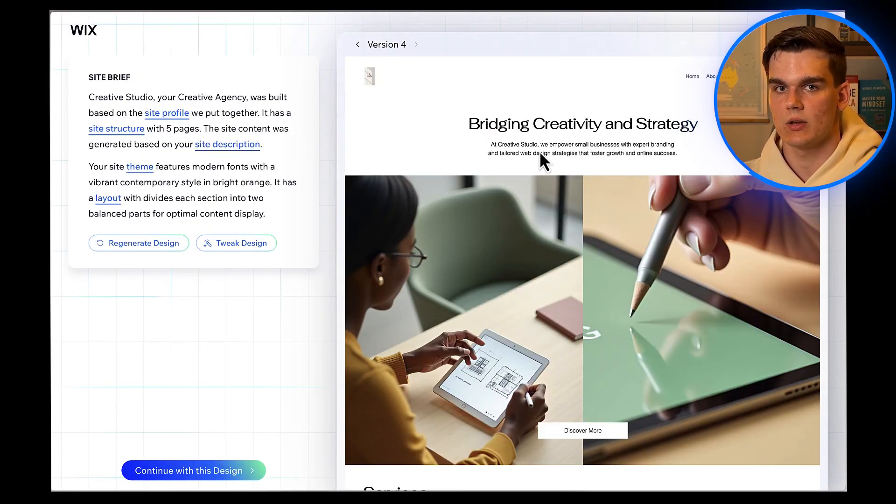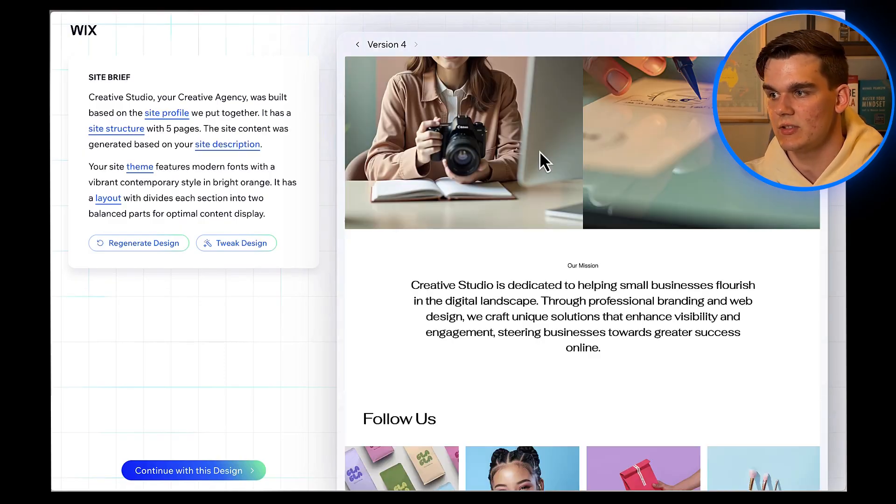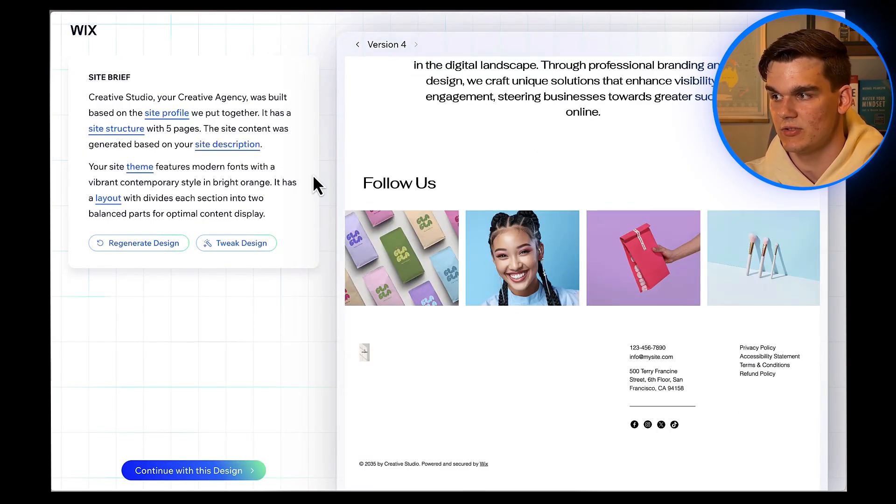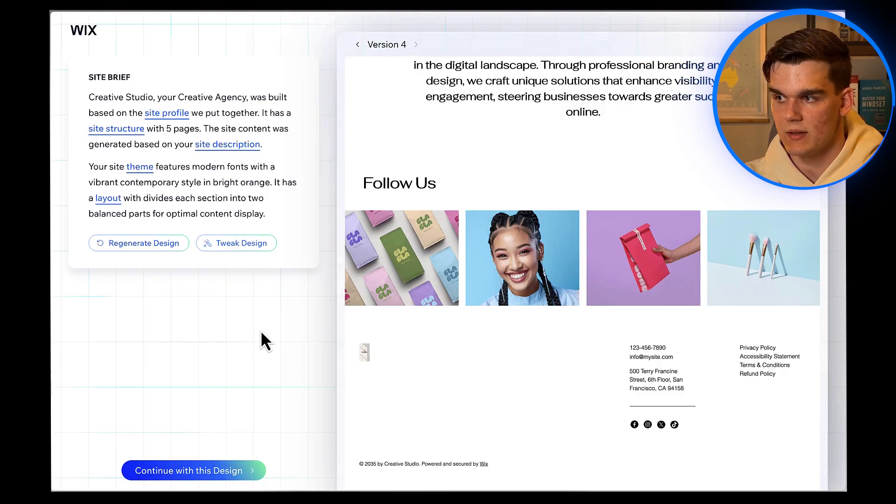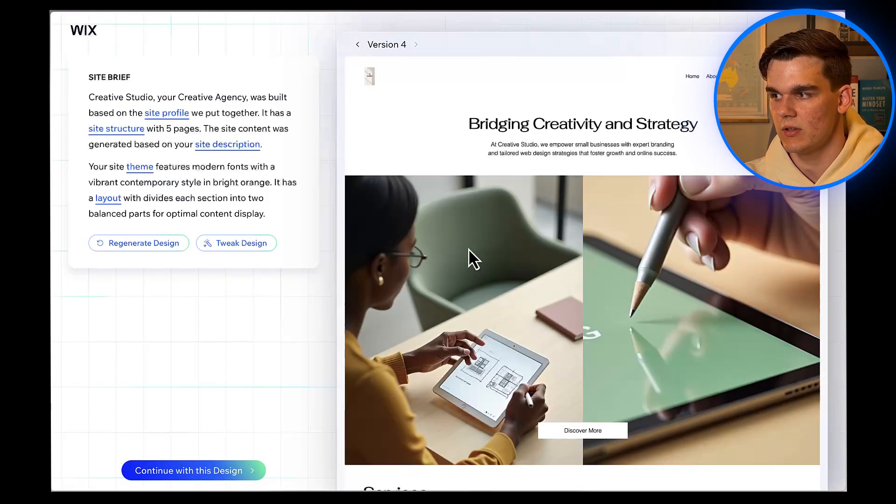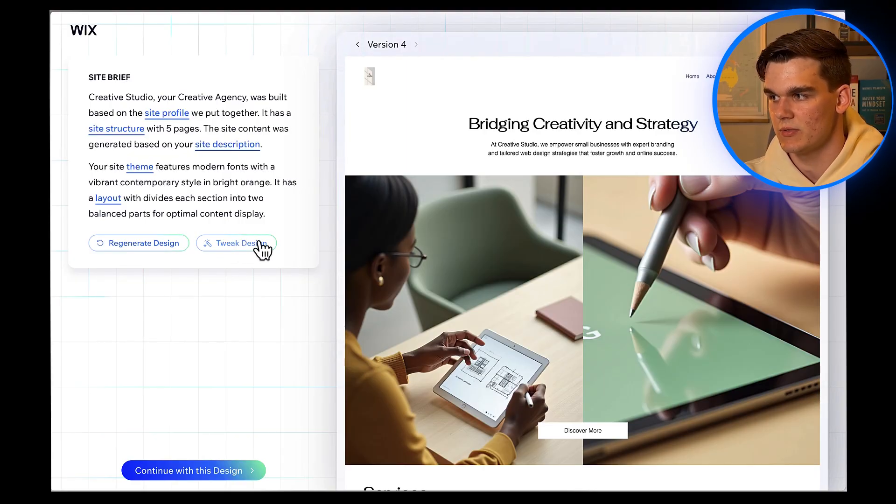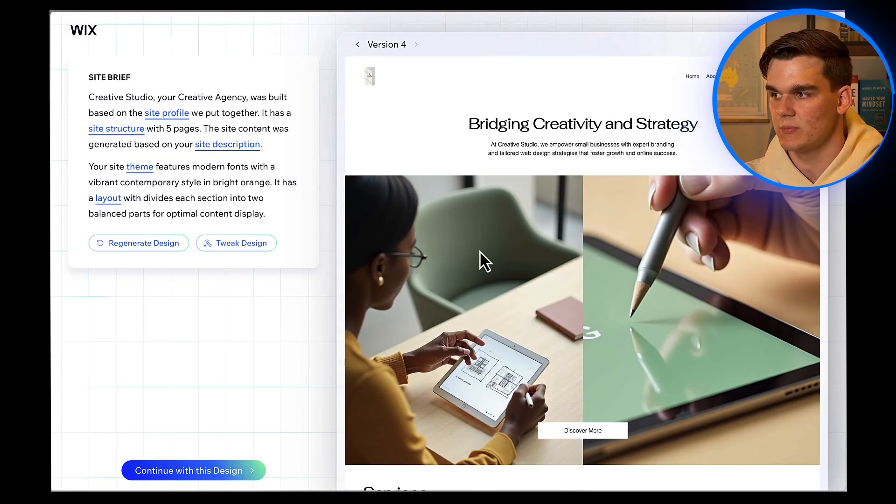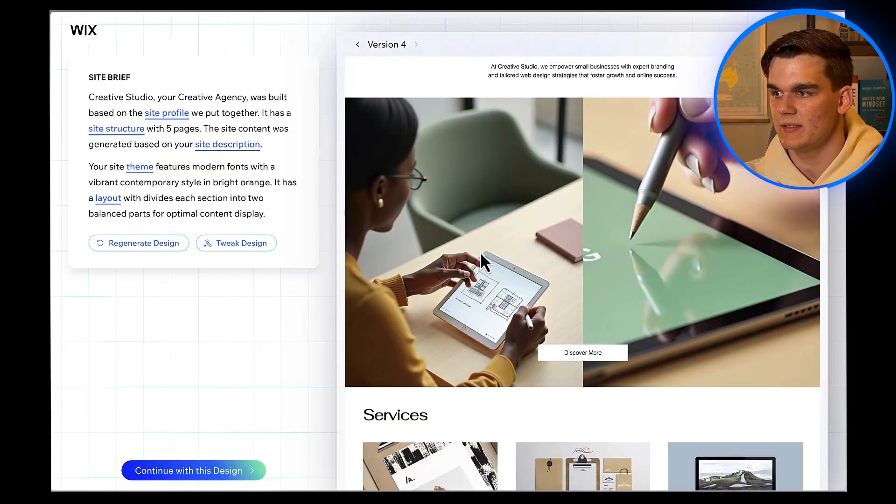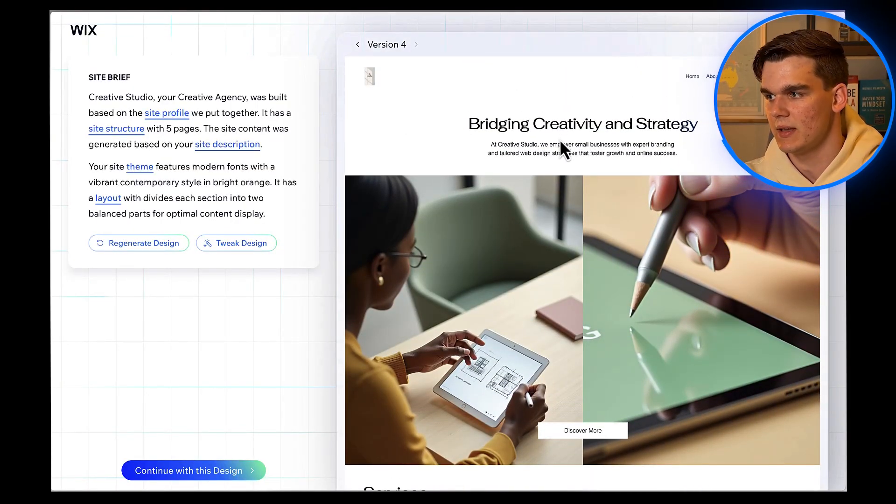The AI has finished generating our website. Let's take a look at what it created. This is actually really impressive for something that was created in just a few minutes. The layout looks professional, the colors are working well together, and it's already populated with relevant content based on our conversation. Of course, we'll want to customize the text and images, but this is a fantastic starting point.